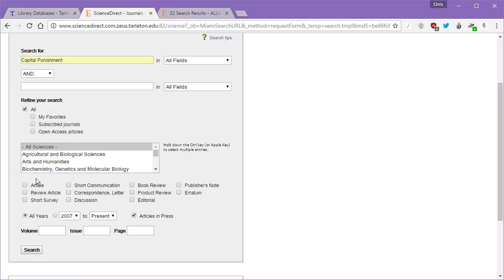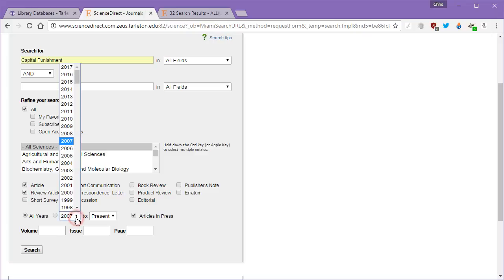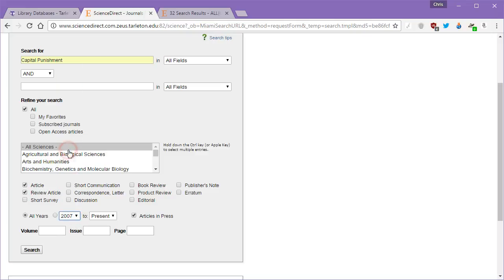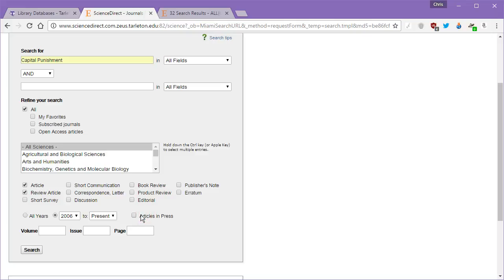I'm going to turn on article and review article. We're okay with going from 2006 to present, that's fine. Articles in press means that these are academic articles that are currently either going through the peer review process or have just finished the process but haven't actually been published yet. Articles in press really is the cutting edge of research. I always turn that one on.